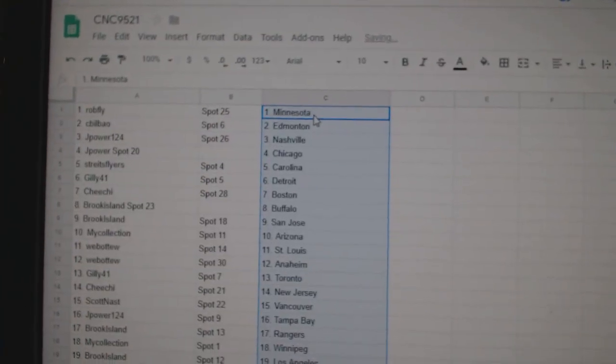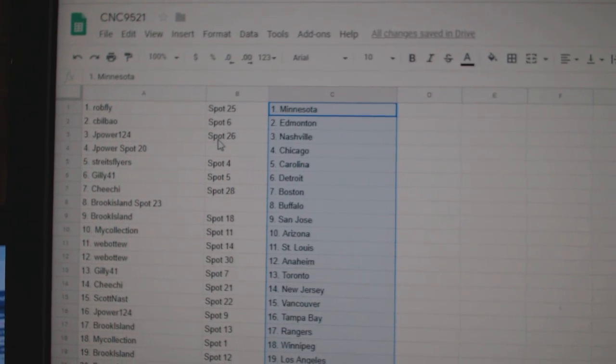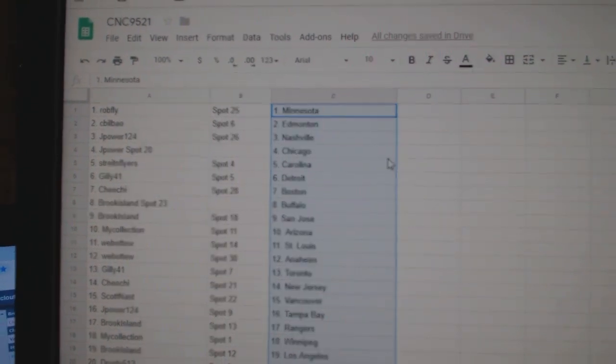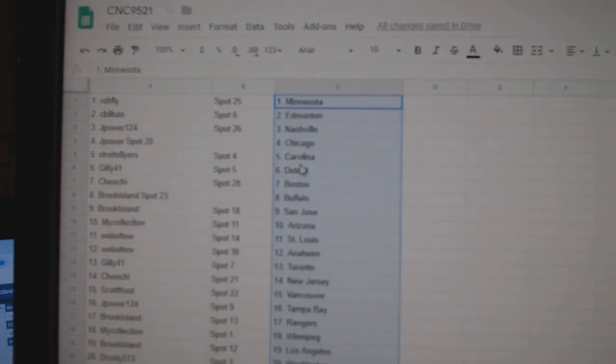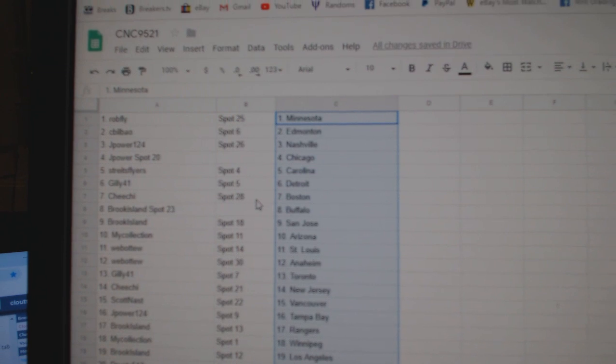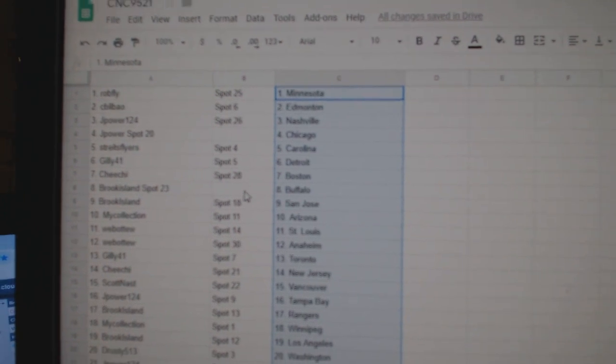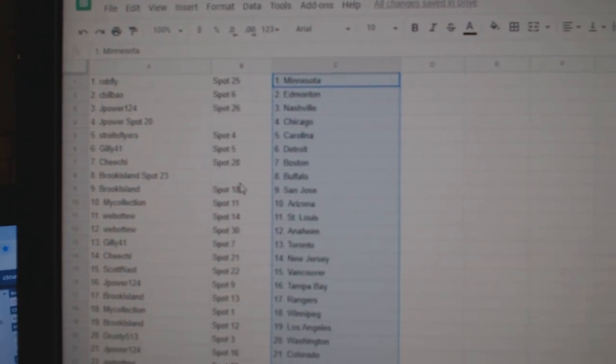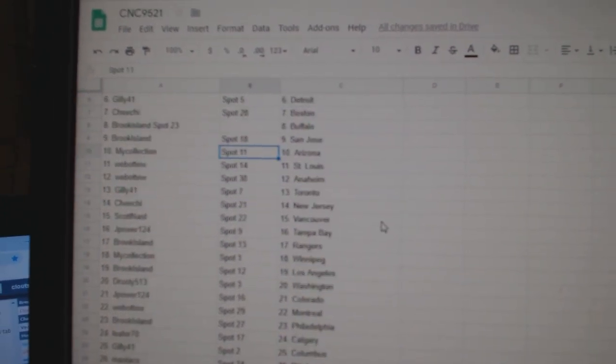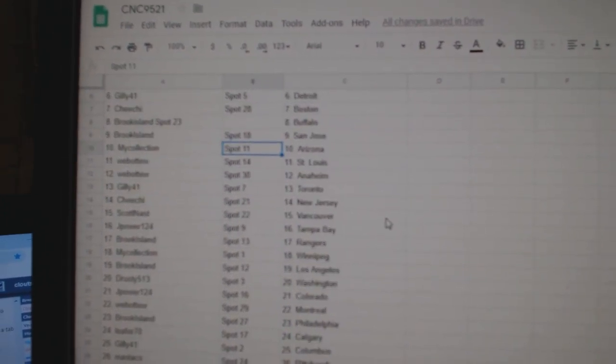So Rob Fly has Minnesota, CBI has Edmonton, J-Power Nashville, Chicago, Strikes Flyers Carolina, Gilly Detroit, Chi-Chi Boston, Brook Island Buffalo, San Jose, My Collection Arizona, Web02